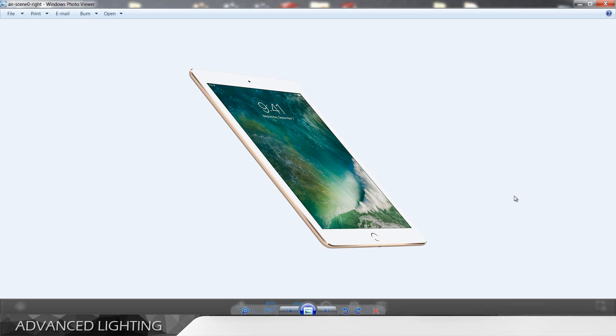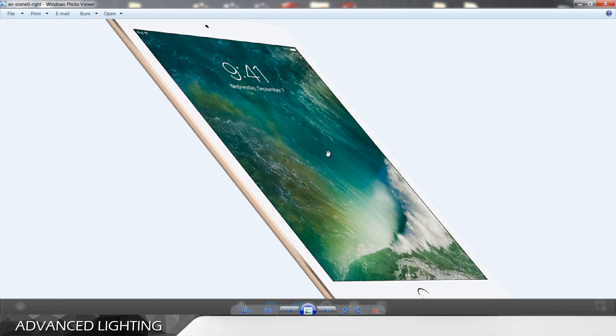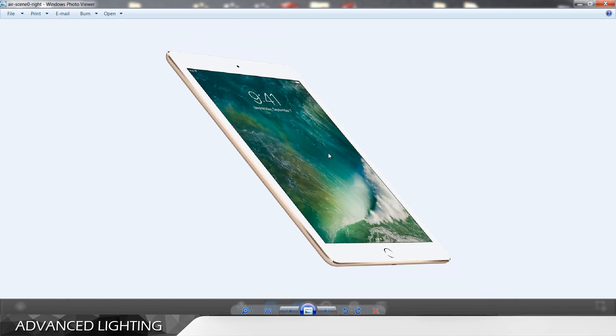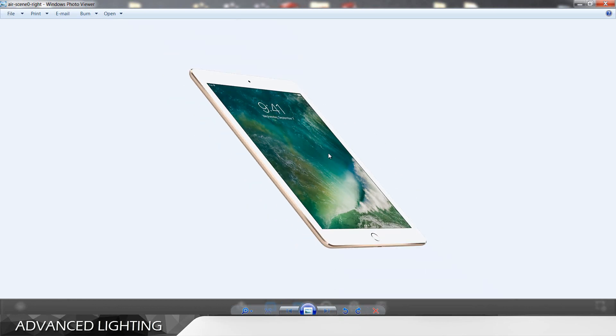Hello guys and welcome back to another video. So what we have here is the iPad mini. I think this is version 2.